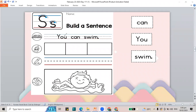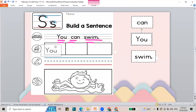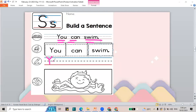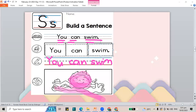Our next word is swim. Let's read: You can swim. You can swim. Let's build the sentence — you can swim. Let's write: capital Y, then O and U for the word 'you,' then can — C-A-N, and the word swim — S-W-I-N. Color your picture. If you're done, good job! Now let's move to the next page. If you're not yet done, pause this video and play it again once you're done.